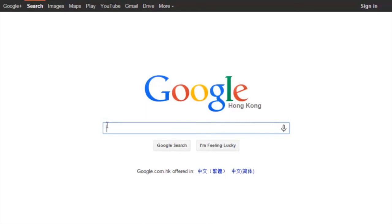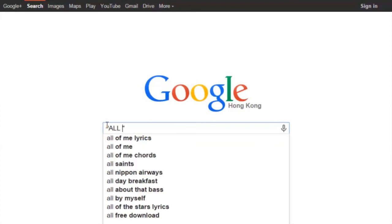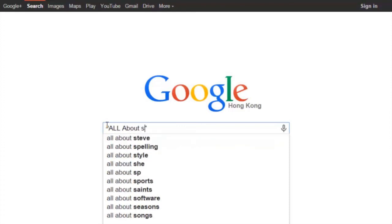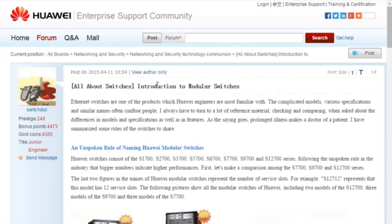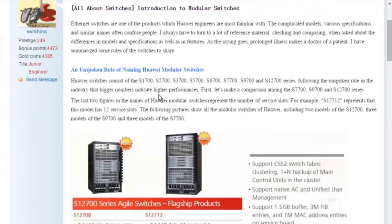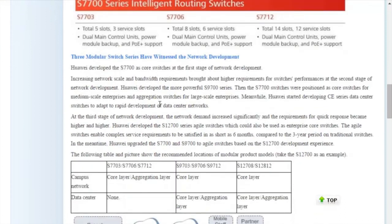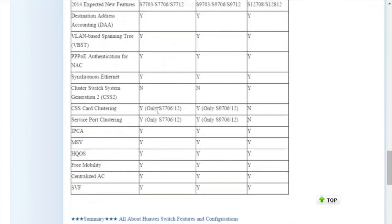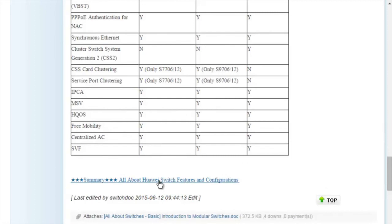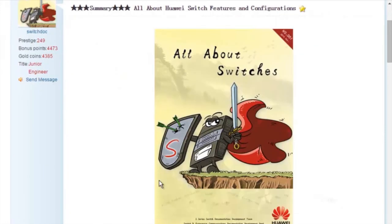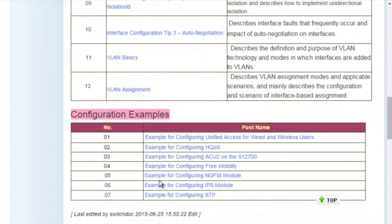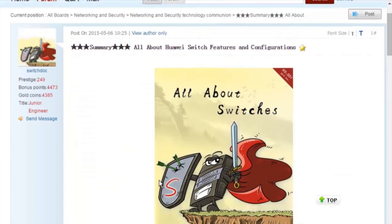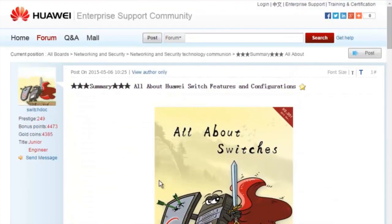How can we find these threads? Enter "All About Switches" site:huawei.com in the search field of Google, then click any of the displayed links to enter the Huawei Enterprise Support Community. For details about more features, visit the home page. The All About Switches threads describe typical configurations and users' questions about Huawei switches. That's all about today's sharing. Thank you.